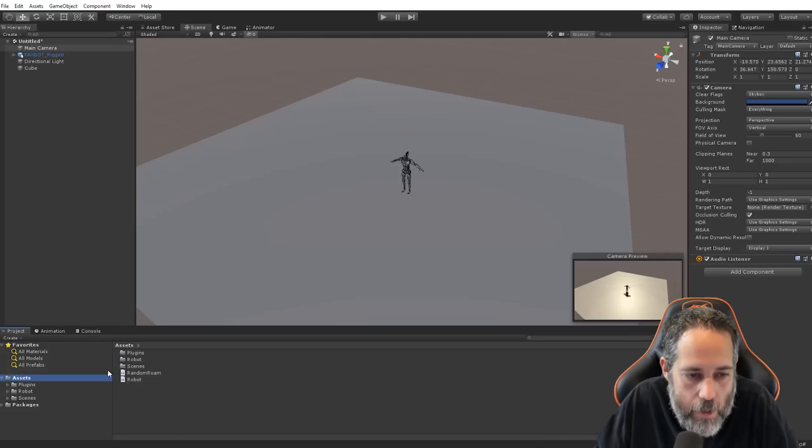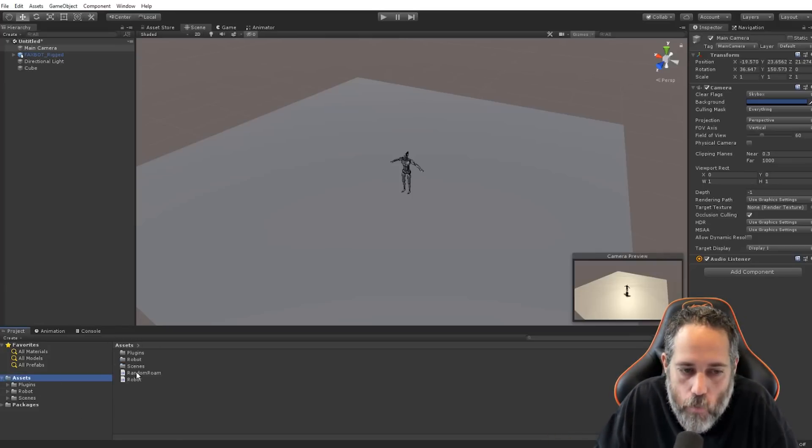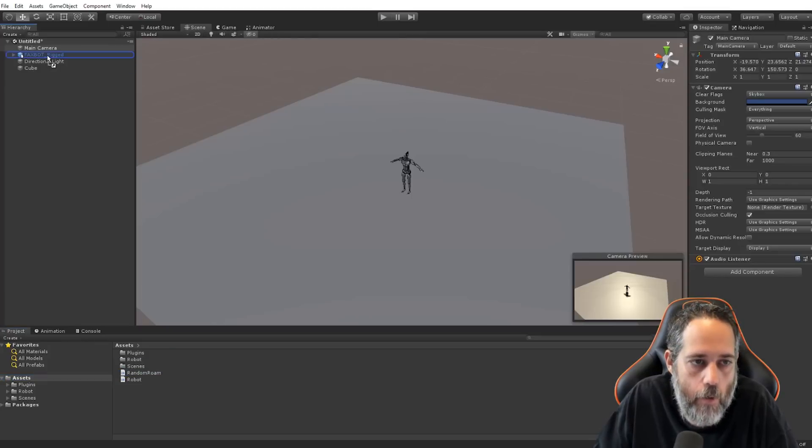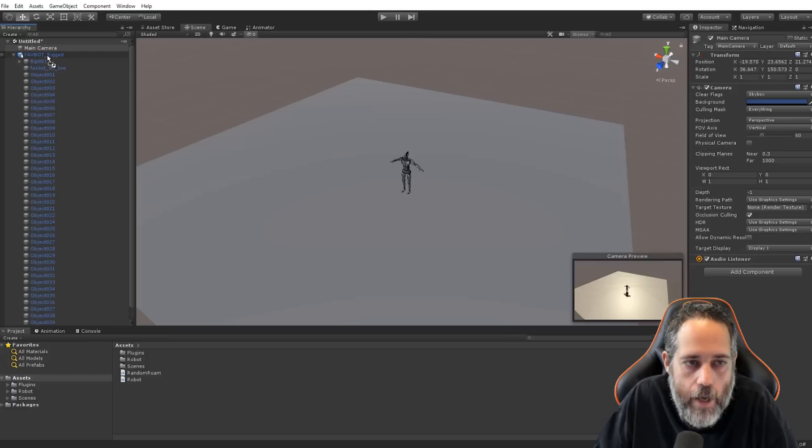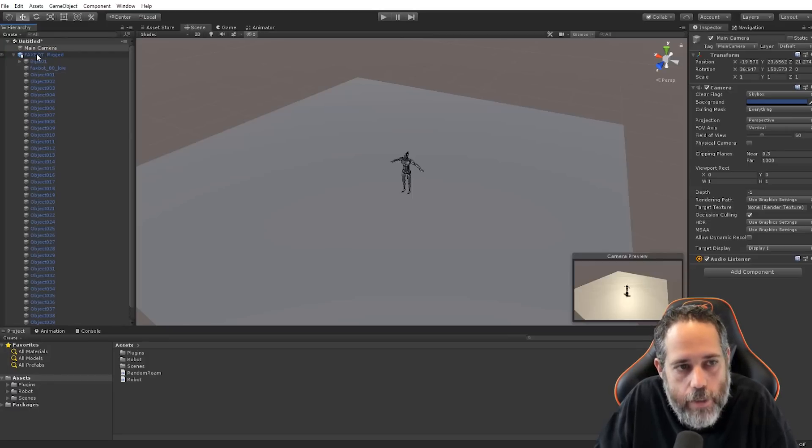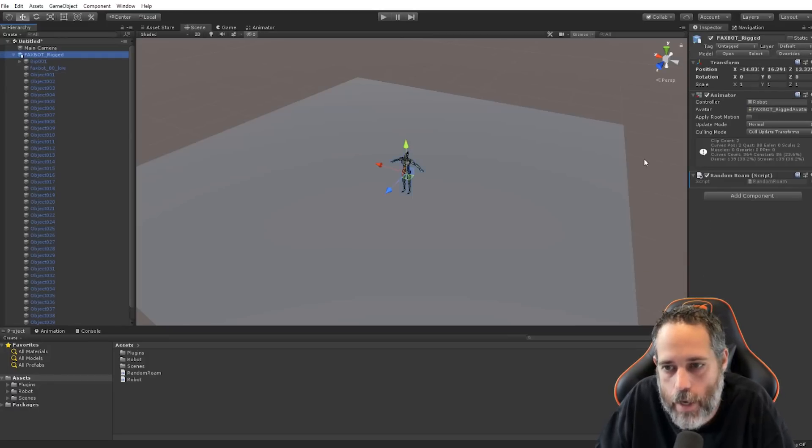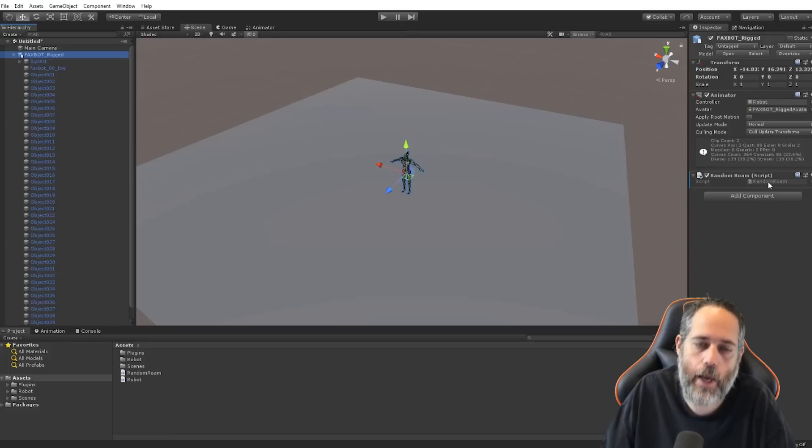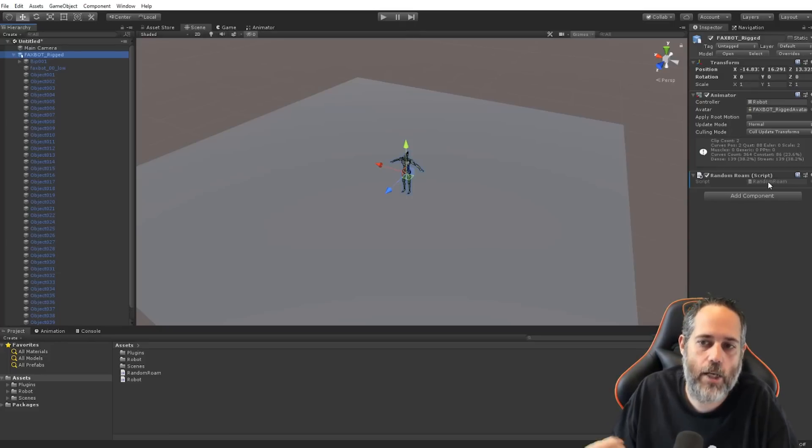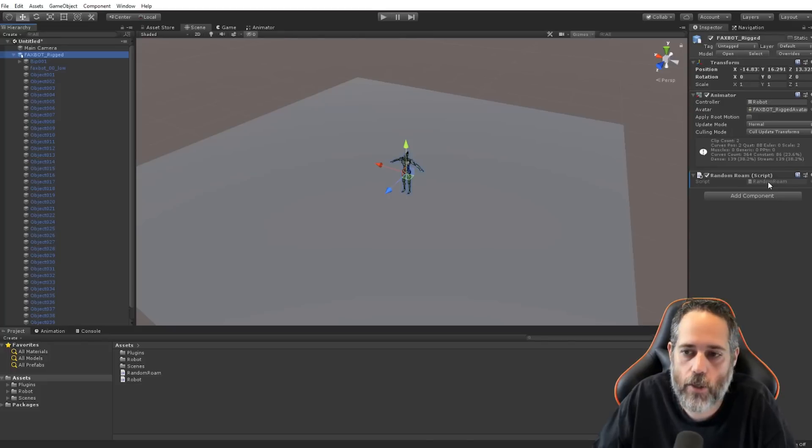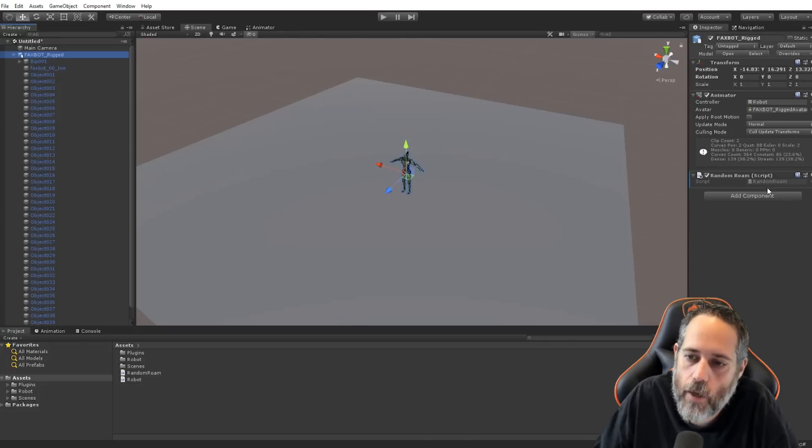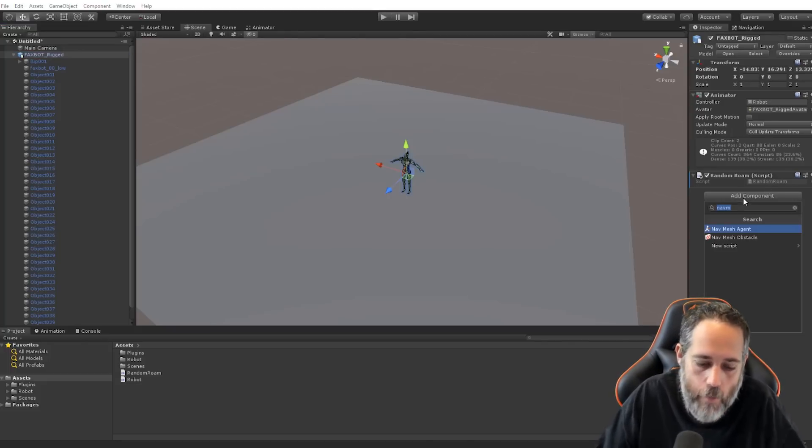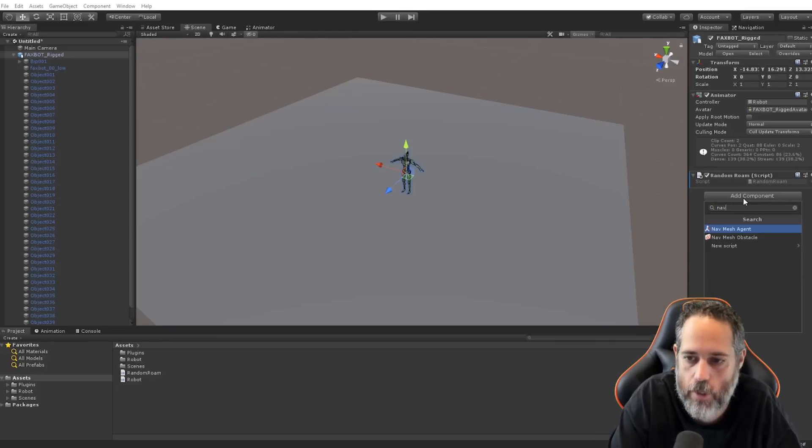The next thing I want to do is drop on this random roam script. So, I'll take this and just drop it right onto my robot. I didn't have him selected, so I dropped it onto the hierarchy side. But I'll select him now, and we should see it here. This random roam script, it actually just looks for a nav mesh agent, picks a random spot, and then sets the nav mesh agent to go to that spot.